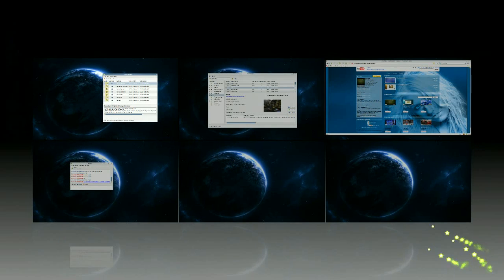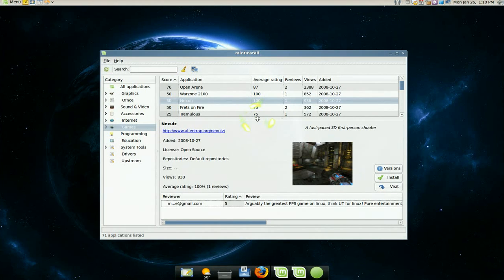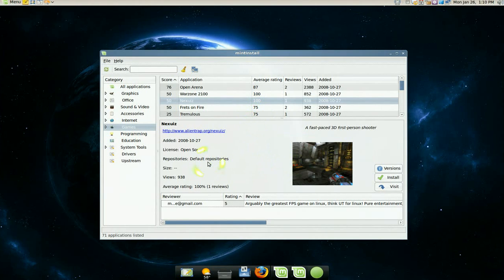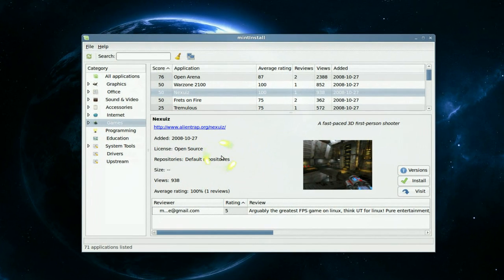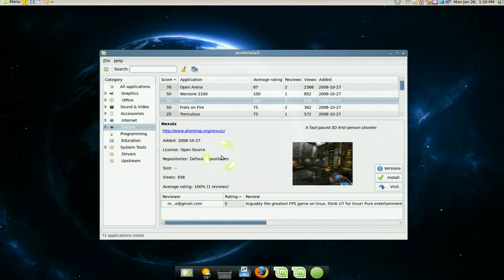Now the next thing is, you know the add and remove in Ubuntu, right? This one is the Mint Install, and it's I would say superior to the add and remove. Because this one, it's kind of like if you go to Amazon or Newegg or maybe the iPod app store.